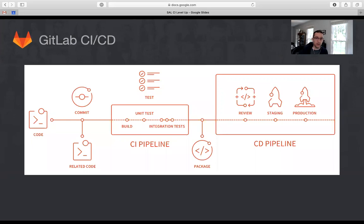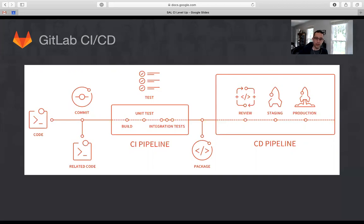So how does this actually work in practice? The developer checks their code out of the source code repo and then does the smallest amount of work that makes sense. Typically you want the code to be able to build and pass all of its tests. Then when they're happy with the code they check it back in right away. Your continuous integration software is watching the source code repo, notices the developer has checked in new code, and gets to work immediately on a series of tasks that we call a CI pipeline.